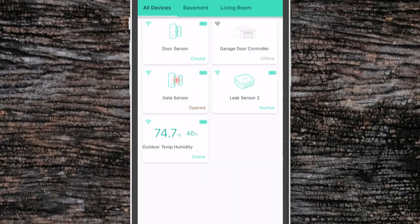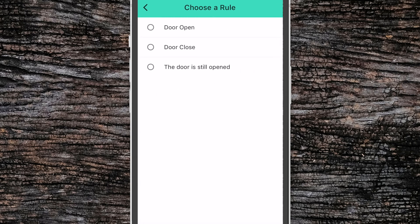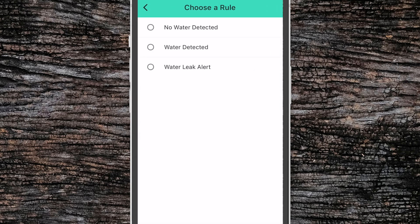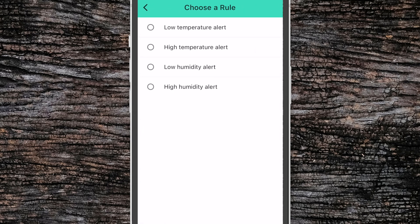Or you can select the device action trigger, which reacts when one of your other devices changes state. For example, on a door sensor you can select if the door gets opened or closed. For something like a leak sensor, you can see if water is detected or when water is no longer detected. And if you have a temperature device, you can set a low or high temperature alert or low or high humidity alert based on the thresholds you set up before.